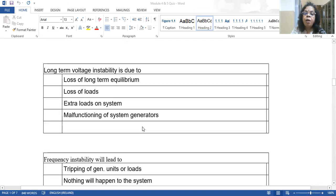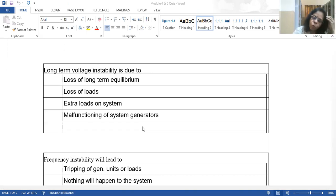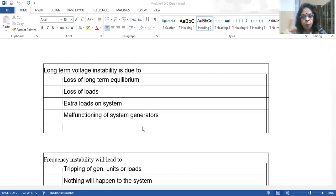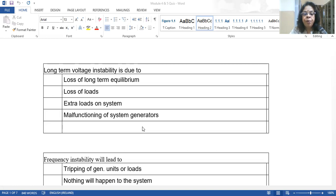Long-term voltage instability is due to loss of long-term equilibrium. Voltage instability means voltage continuously changes and may ultimately collapse below the acceptable operating point. Voltage stability and angle stability are interlinked — a persistent occurrence of one will definitely lead to the other. The correct answer is loss of long-term equilibrium.